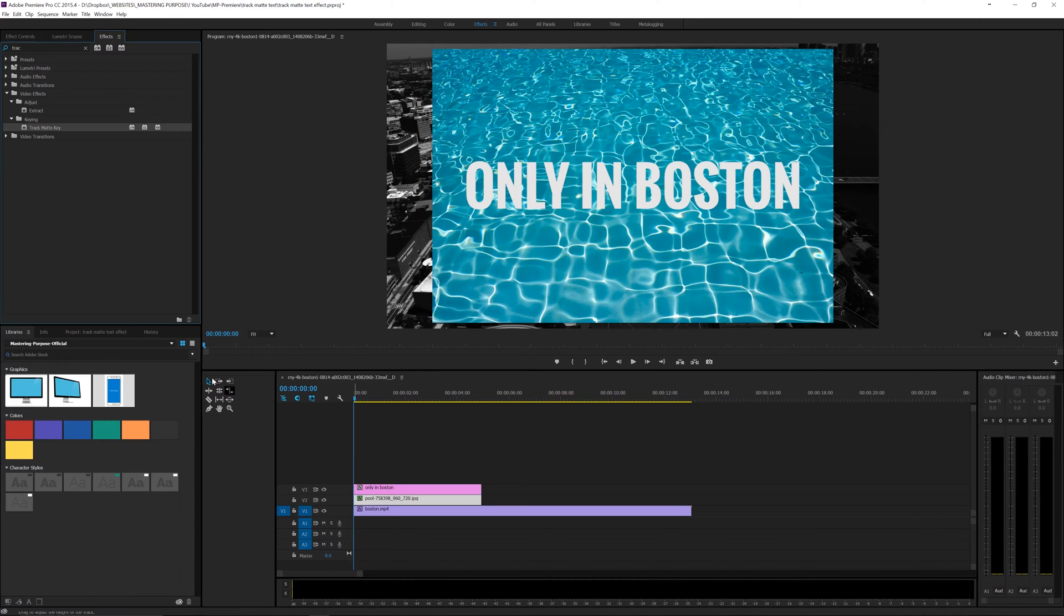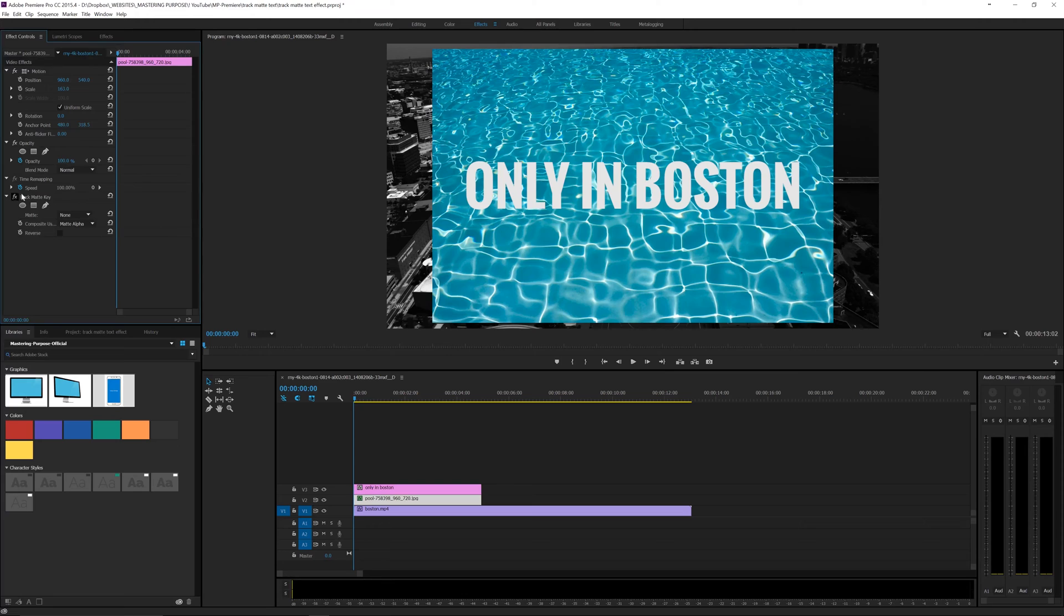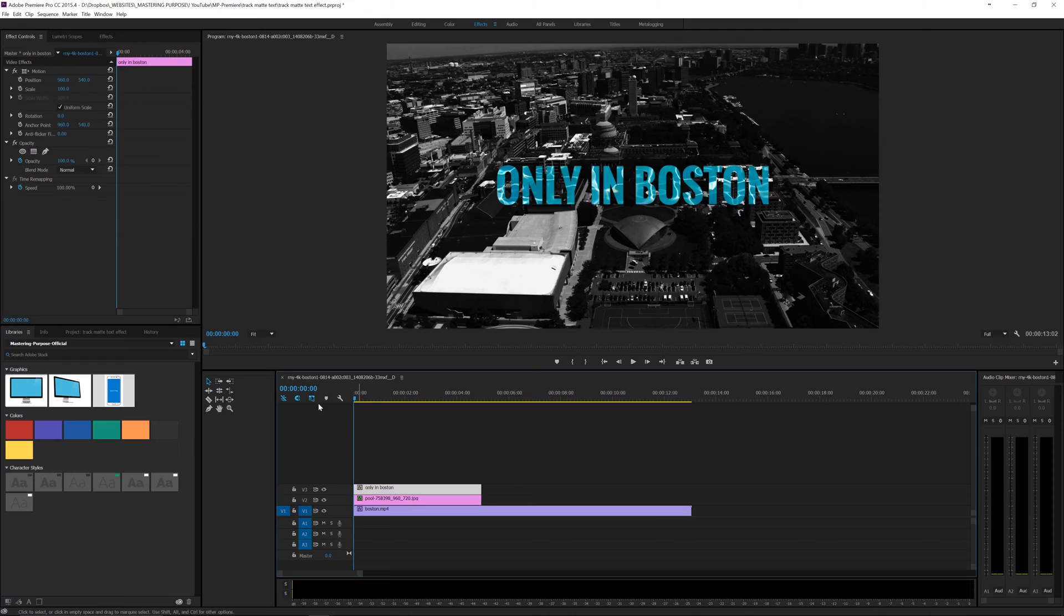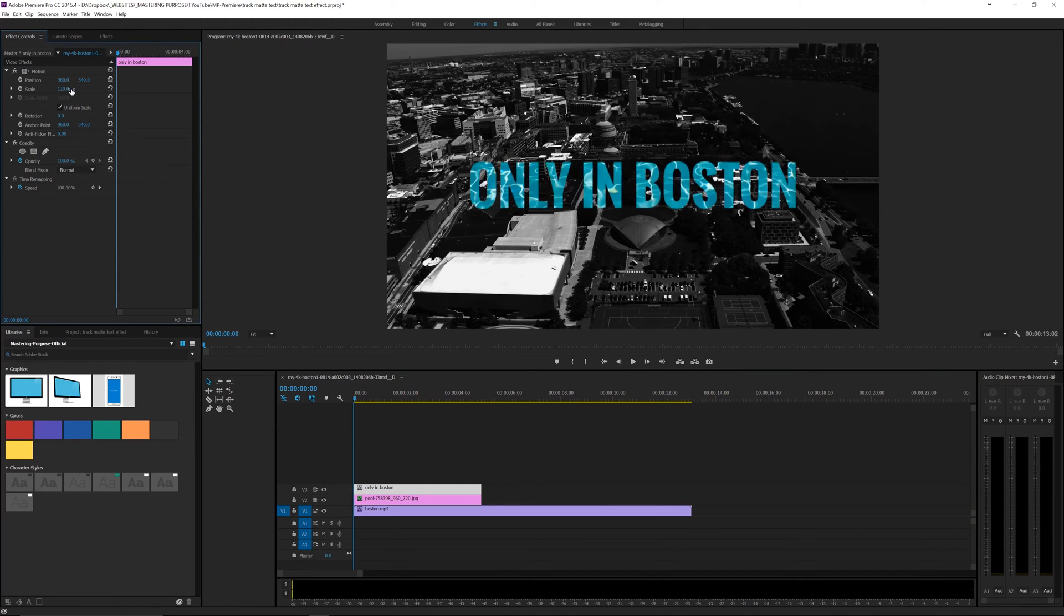Then I can go to effect controls, and we've got this track matte key now. What I'm going to do is take this matte and put it on the video 3 layer, and look, it drops it right into the text. Let's take the text and scale it up just a little bit.